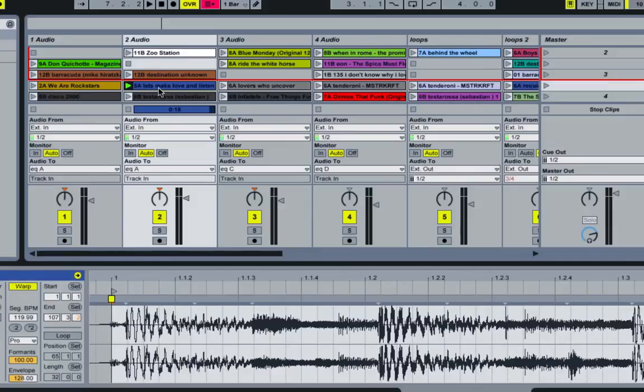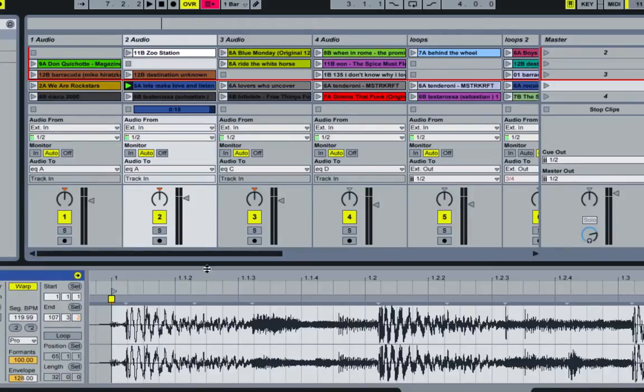All right, so here's another warping predicament that you may find yourself in using the Ableton 8 warping system, and you might be a little confused by it.